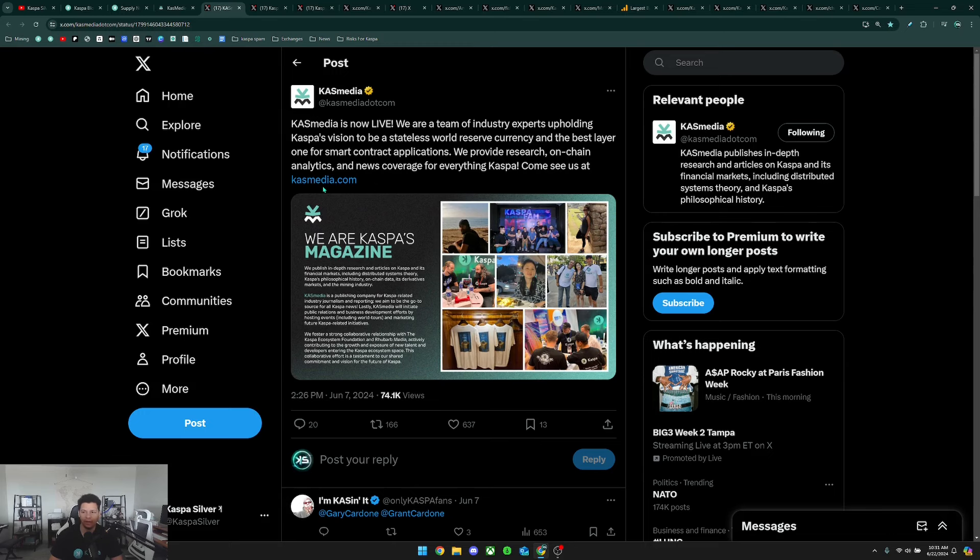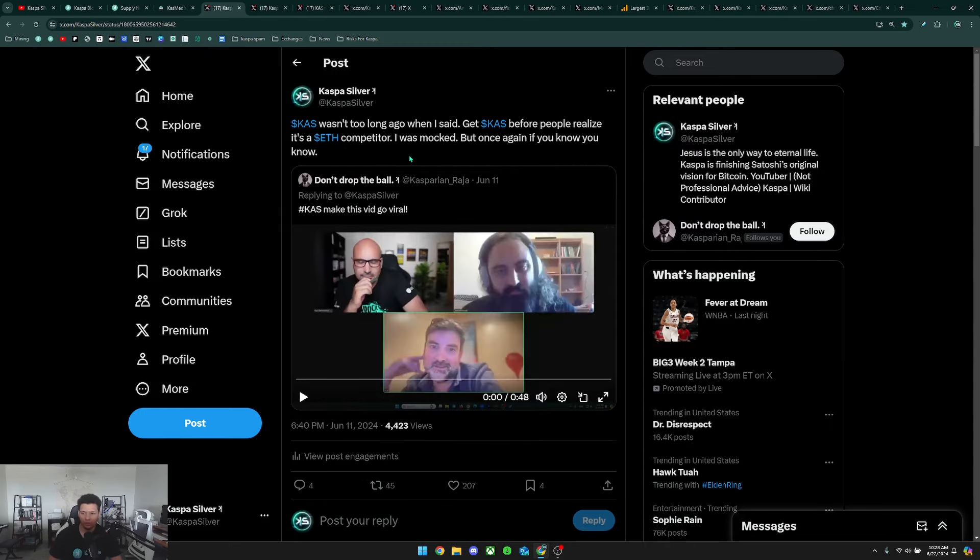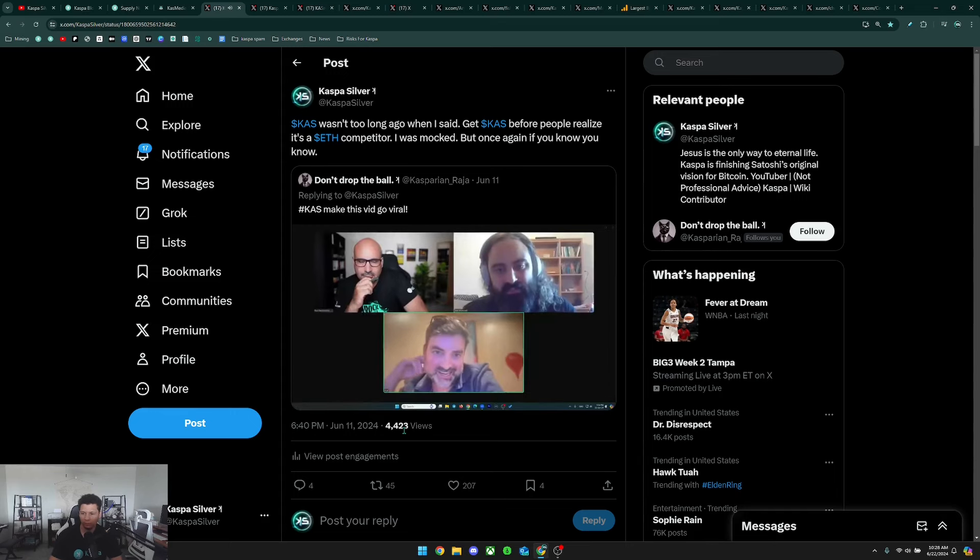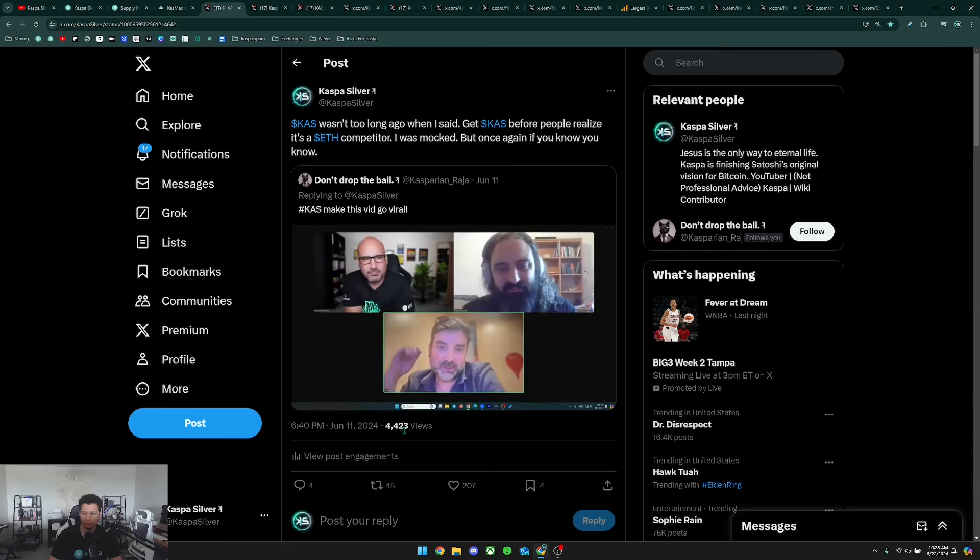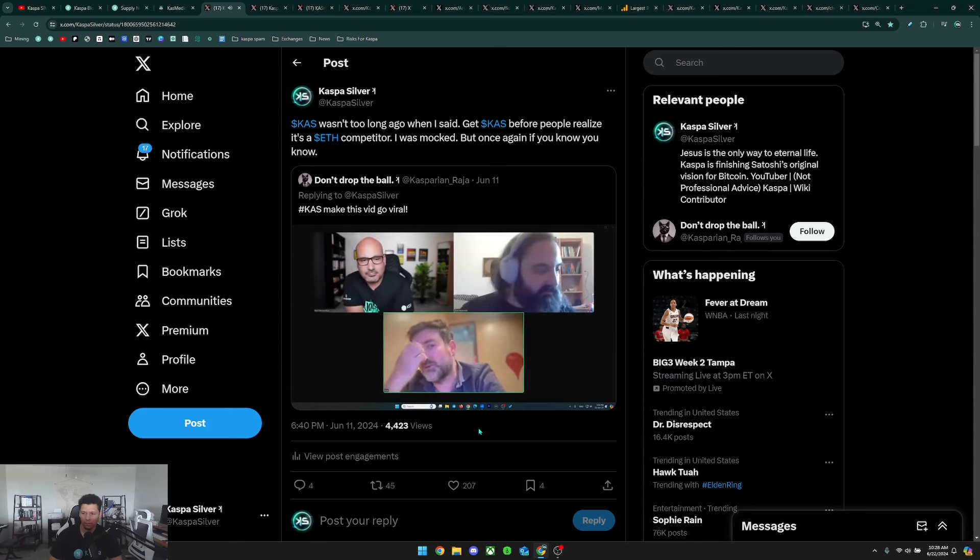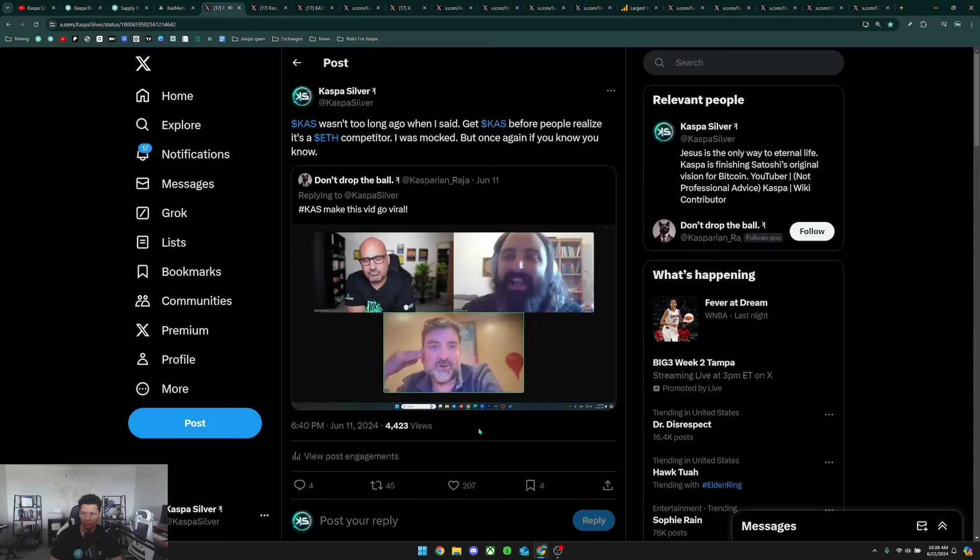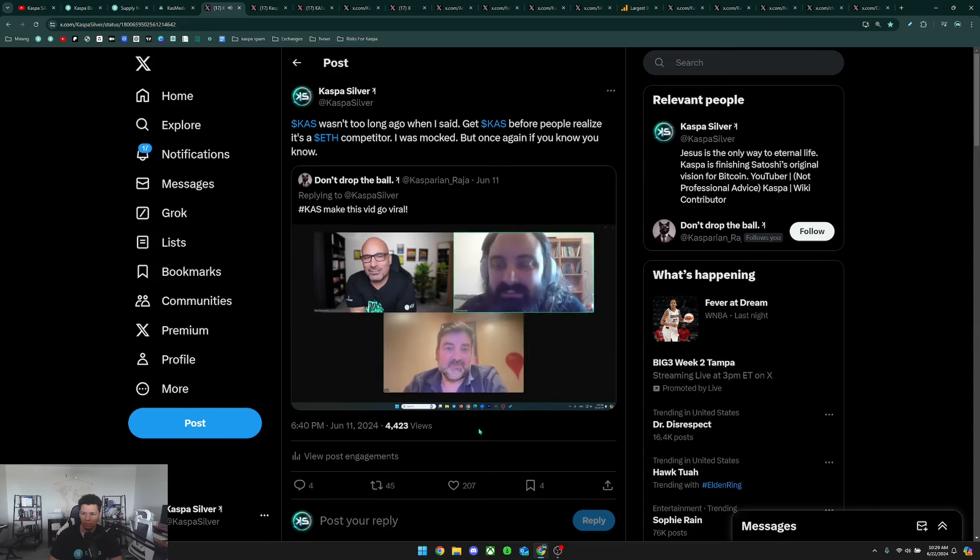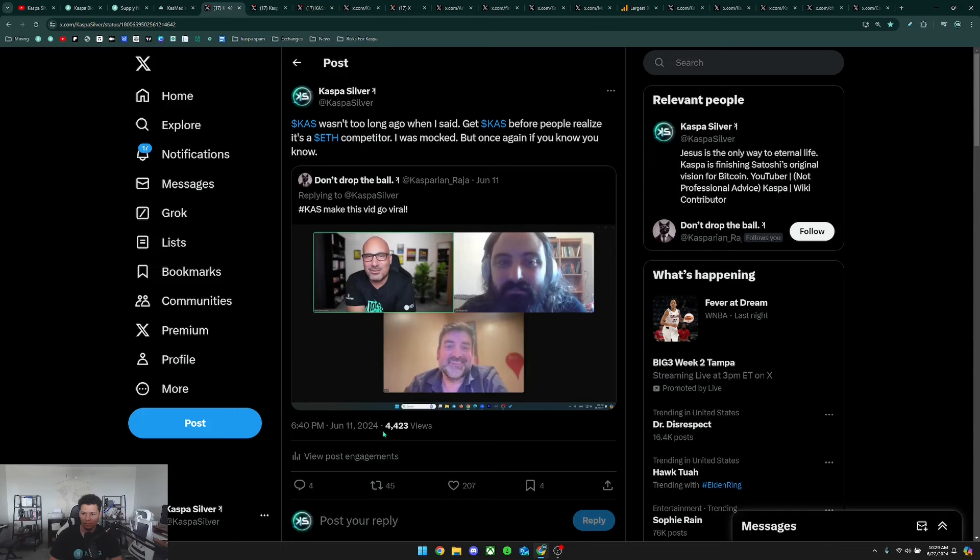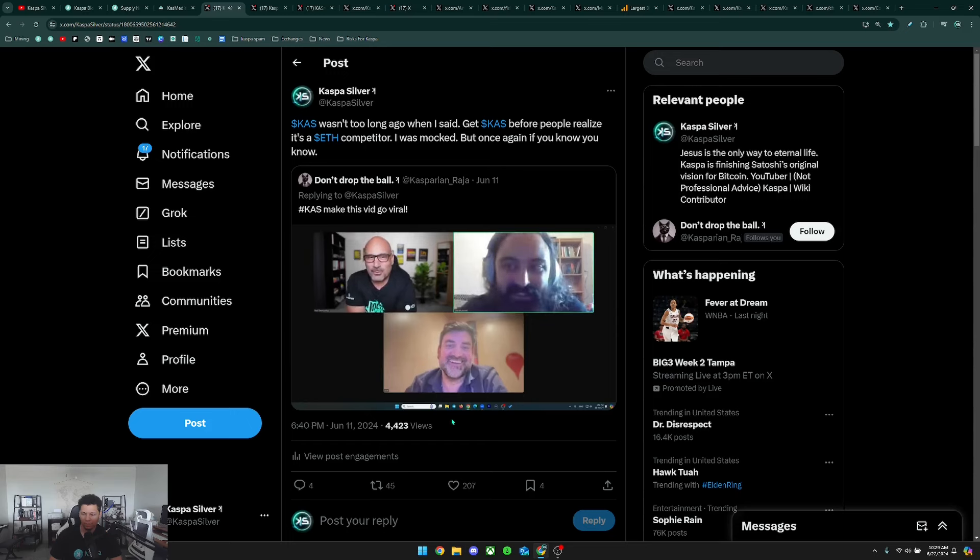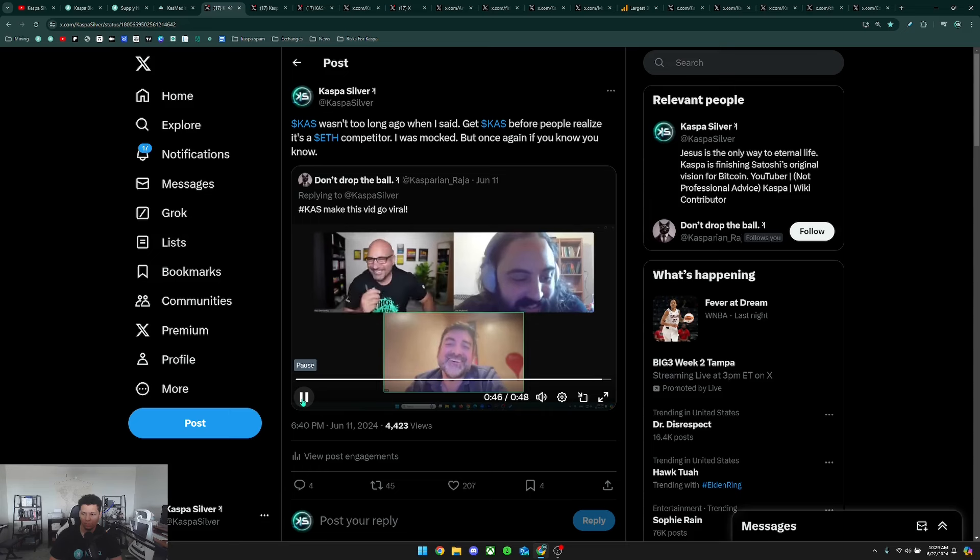Next I reposted this clip from a stream where Shy mentioned something really important. I said it wasn't too long ago when I said get Caspa before people realize it's an ETH competitor and I was mocked, but once again if you know you know. Let's listen: 'My personal wish is to see eventually like a stable coin like USDT, a known stable coin, operating on KRC20 and I think that will be just like a blast for usability.' 'Might happen sooner than you think.' 'We just had a leak though. He just said it might happen faster than you think, that means they're already working on it. That's a leak right there.'